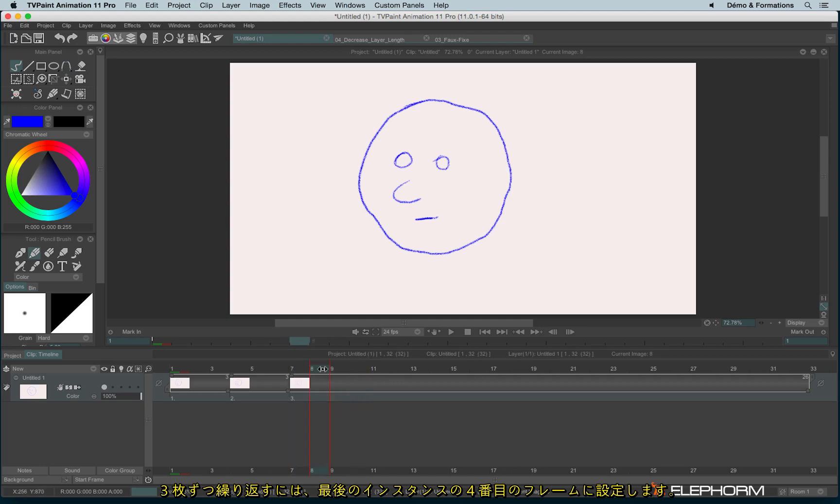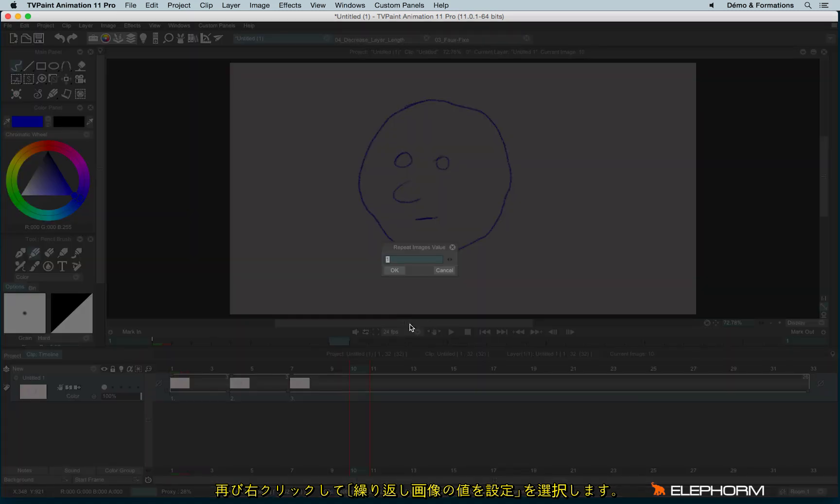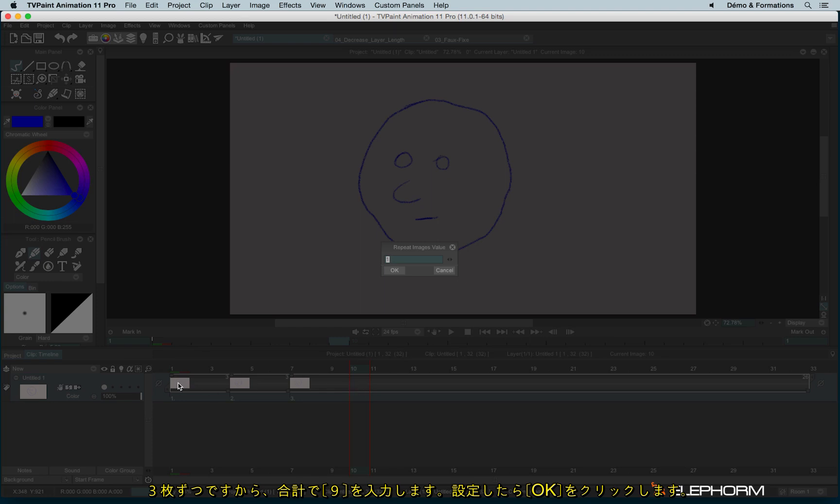And now I have to be on the fourth image in the instance so the third exposure cell. So one, two, three and I have to be on this image like this. I make a right click, repeat images, and I set again the repeat image value. And so as I have three instances with three images, the value must be nine.